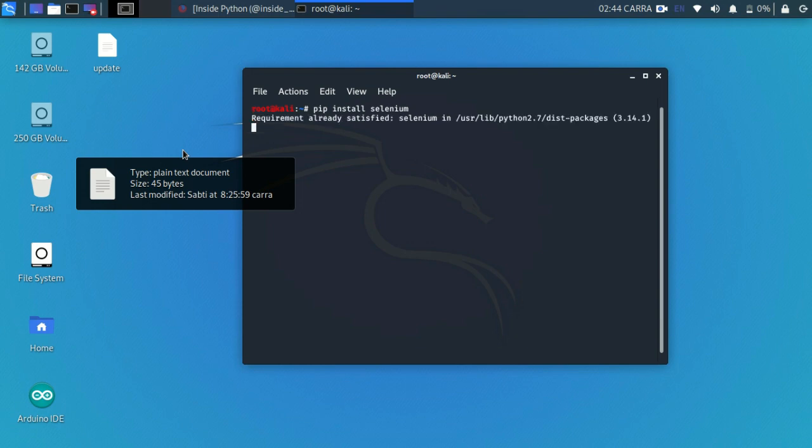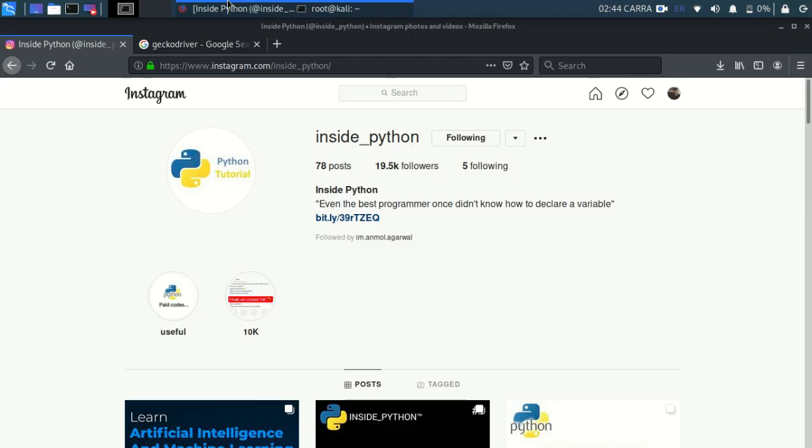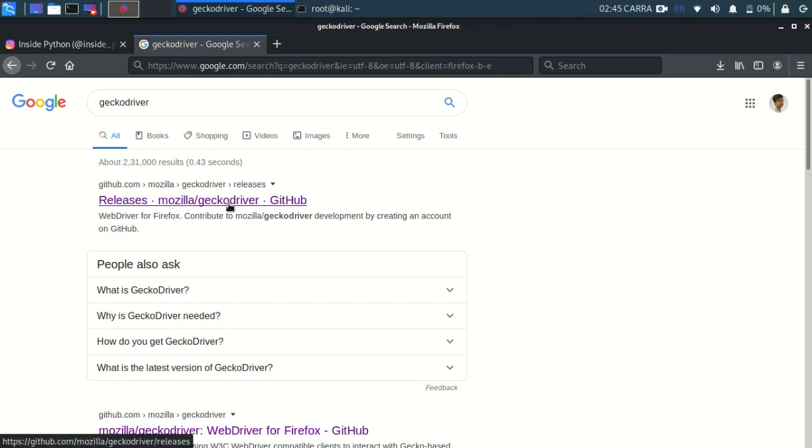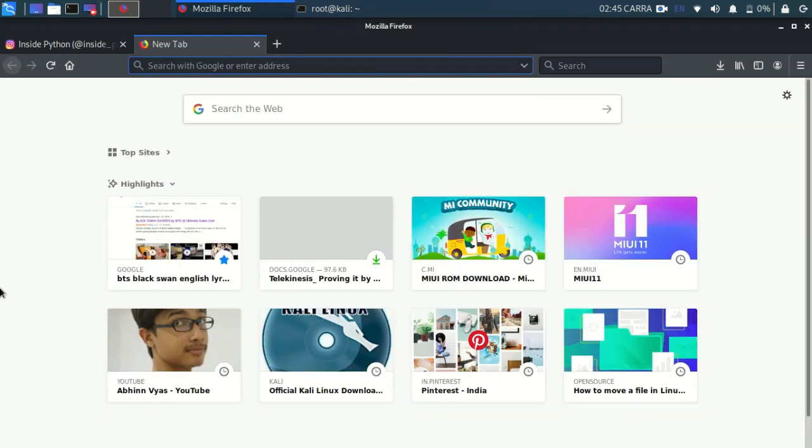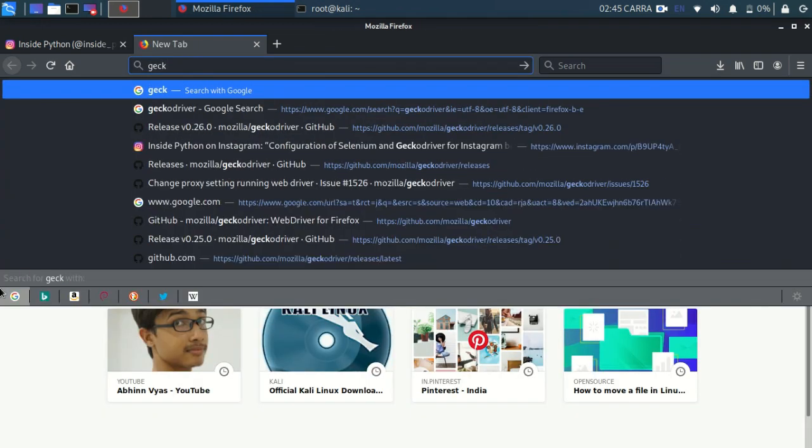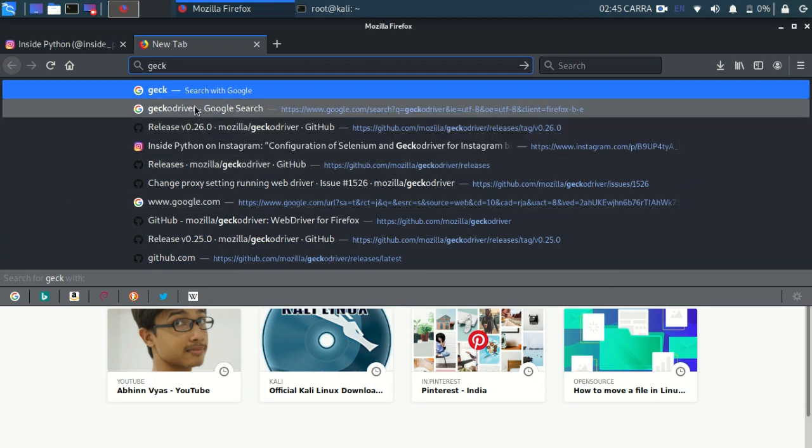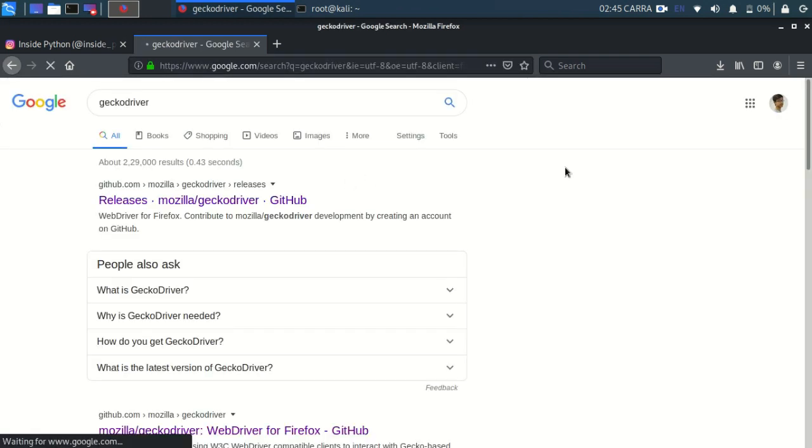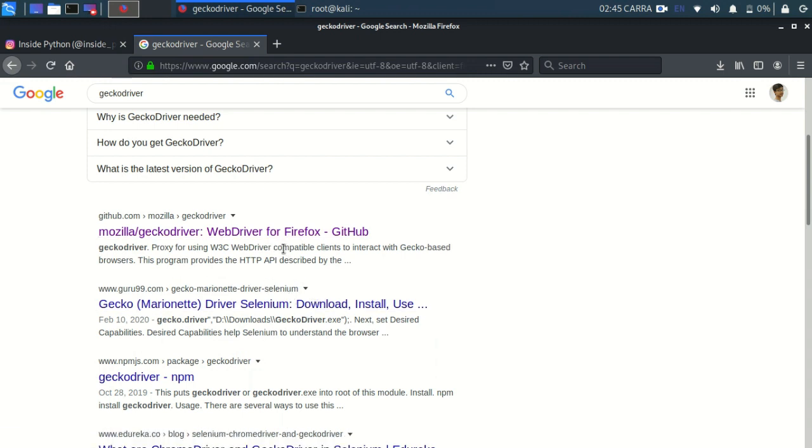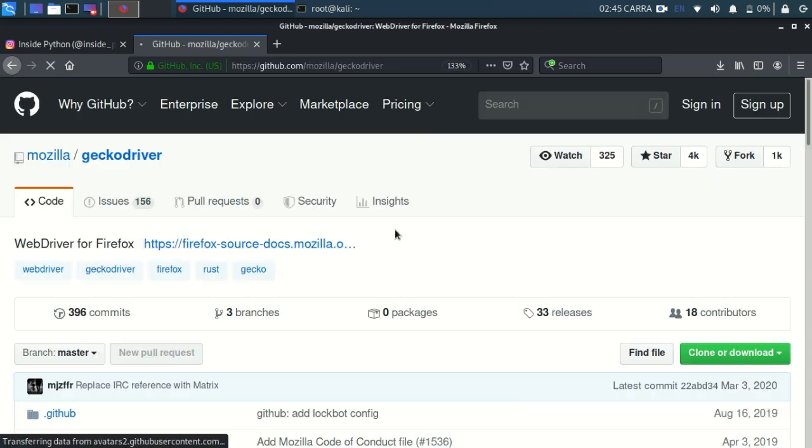After Selenium you will need a driver. We will be focusing on Firefox here, so we will be installing the gecko driver for Firefox. Go to your browser, type gecko driver, and just scroll to it. Go to this GitHub repository, it looks good.